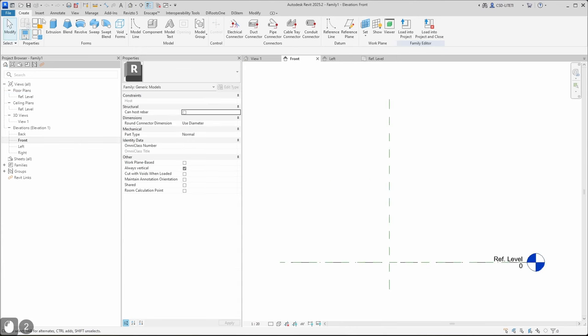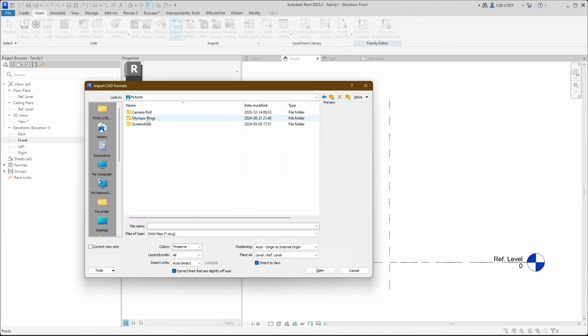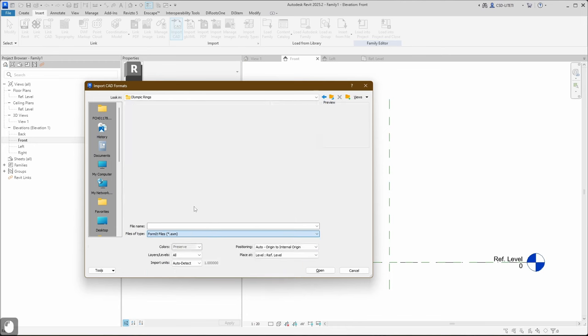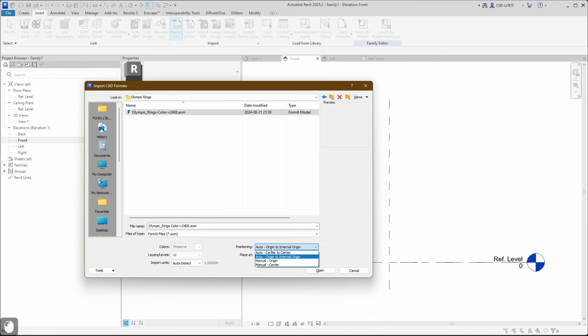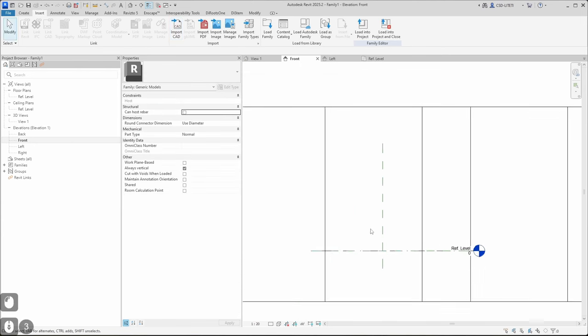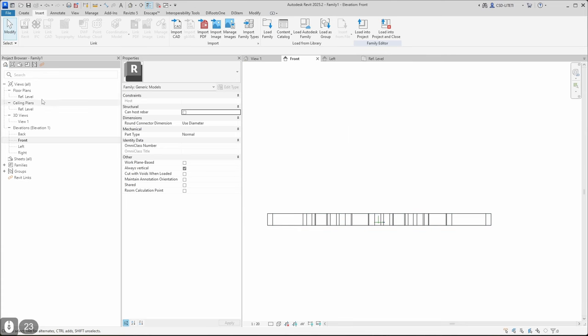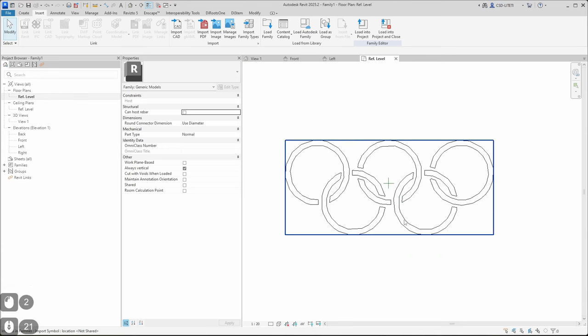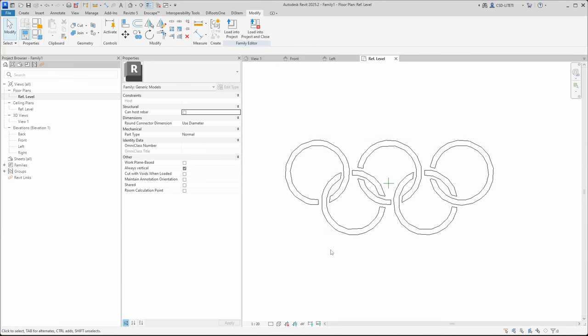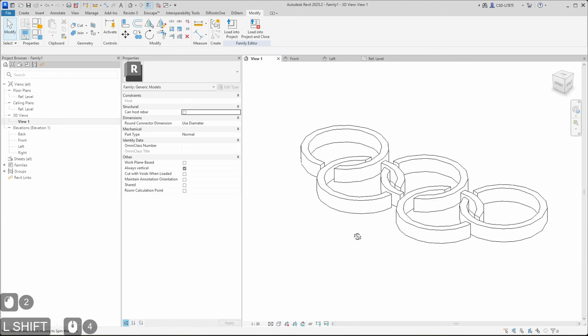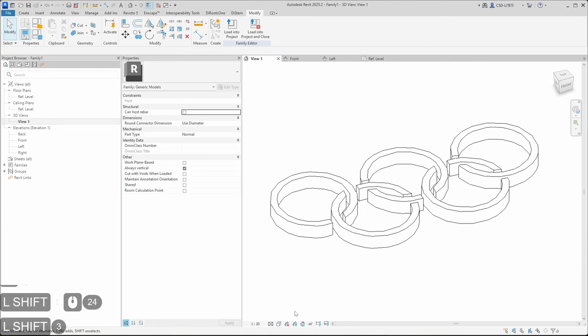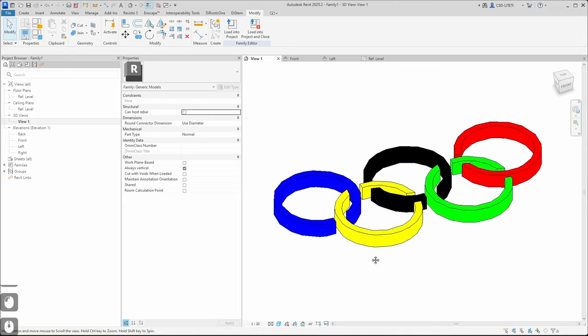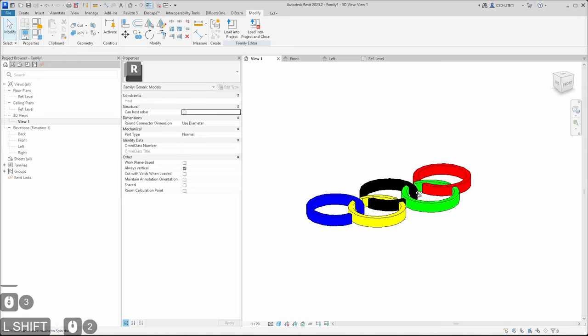Let's select reference level and let's go maybe to the front view. And in the front view we can click insert, click import CAD, let's navigate to Olympic rings. In file type select FormIt file. In here let's use center to center and click open. So from here you can see our model is placed in the center of our 3D model. I can click consistent colors and here you can see our 3D model.